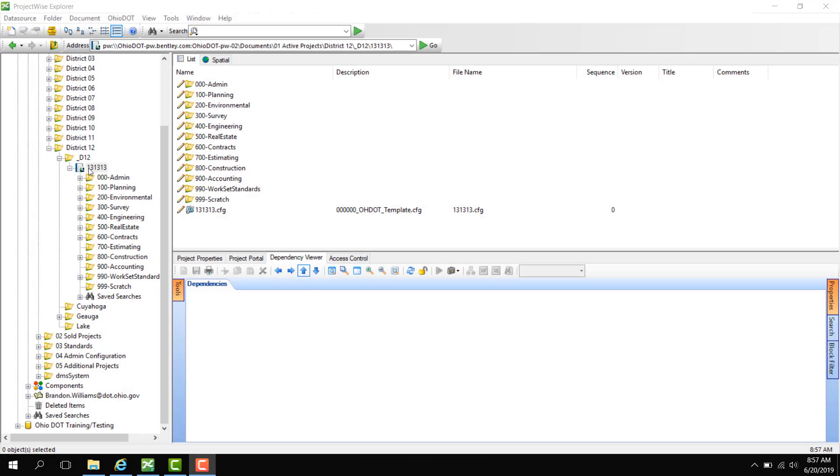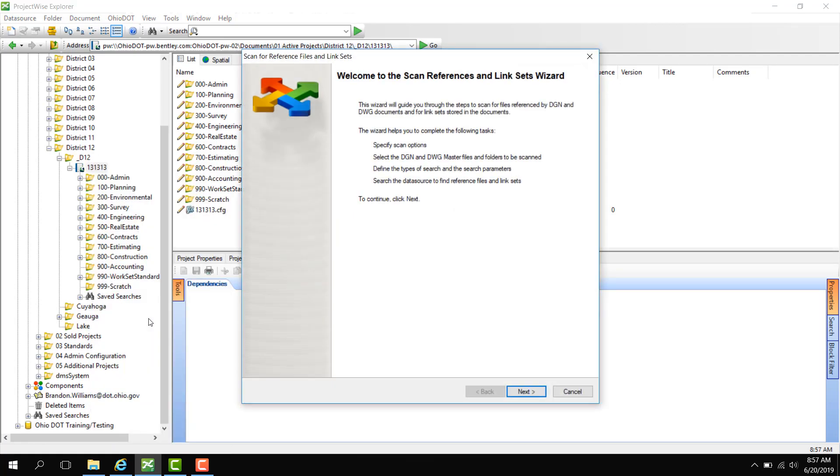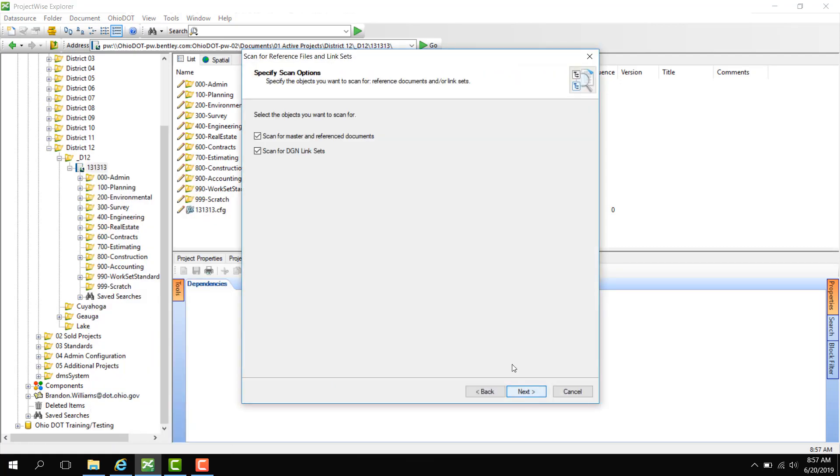Now that was how you referenced a file. So let's say I just copied and pasted a bunch of documents into my PID from say my iDrive. To do a folder, it's similar except here we're going to right click on the folder that we want to do our reference. So here we're going to scan for references and link sets. Click Next.